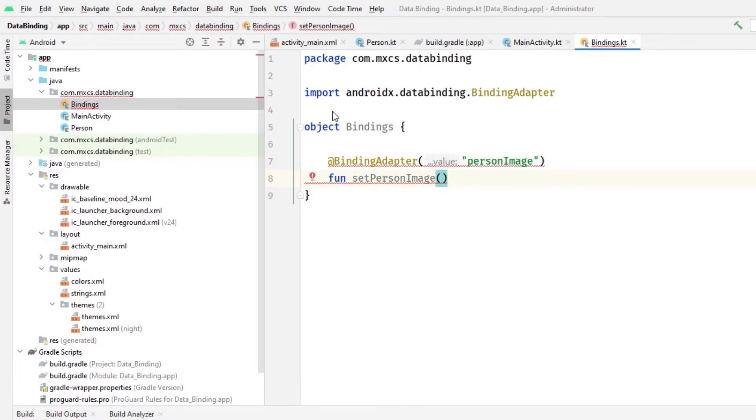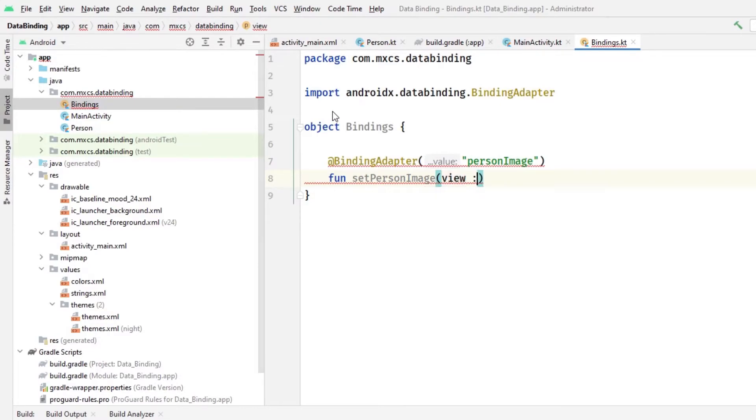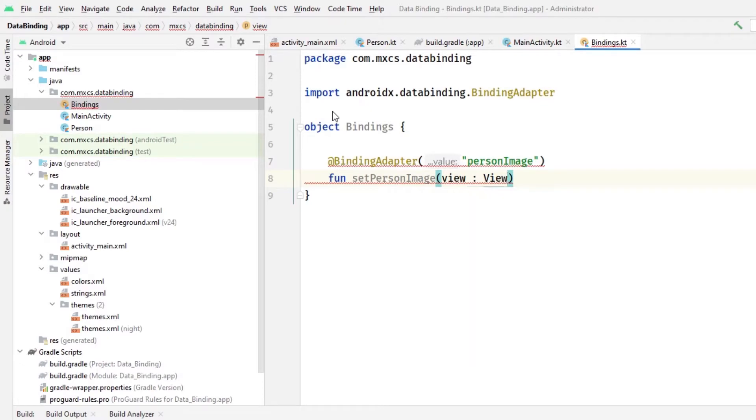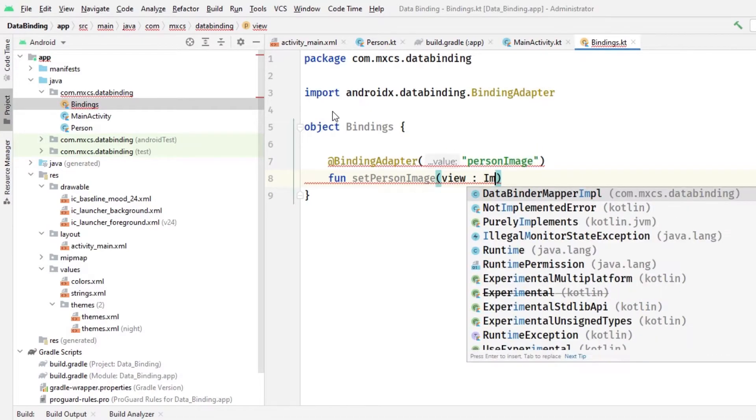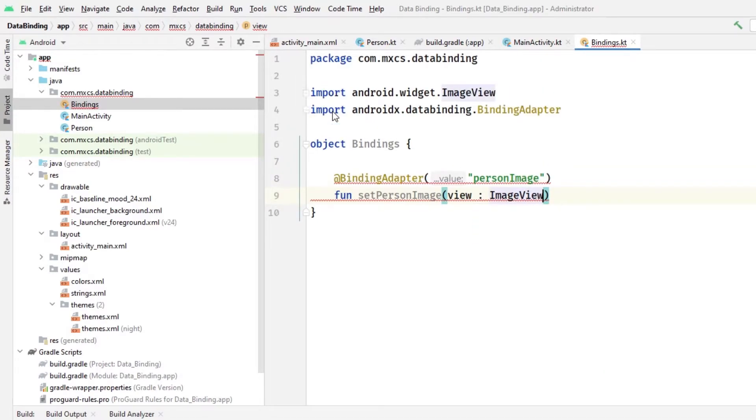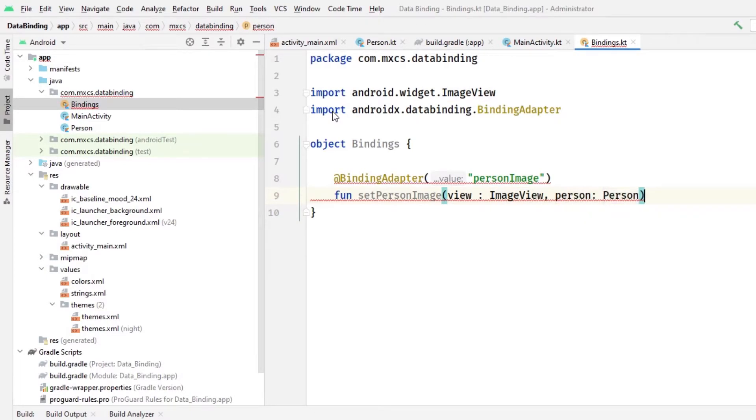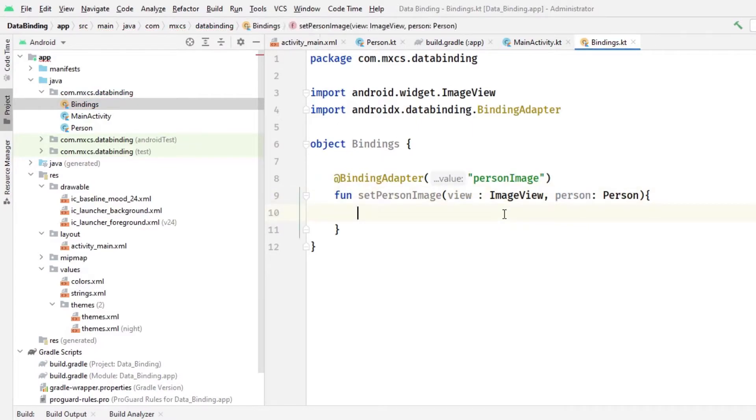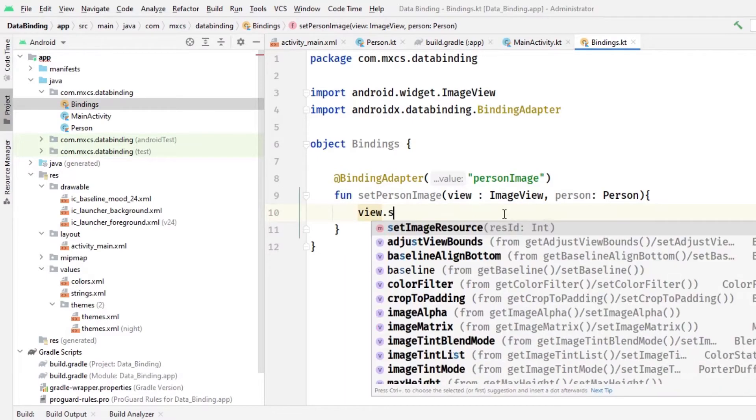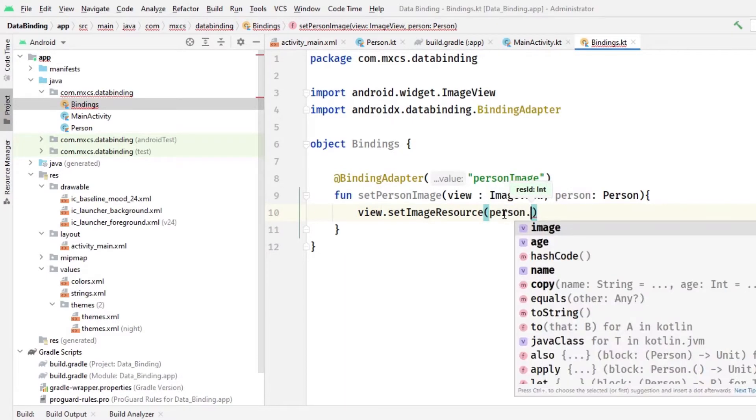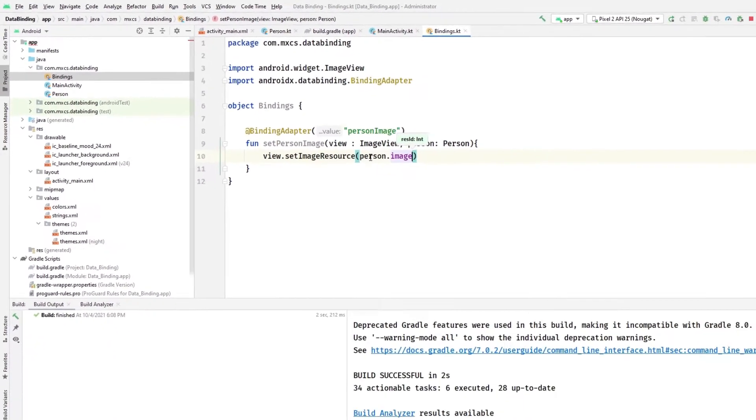Now we will add the keyword fun for function and you can name it whatever you want: set person image. Here you will receive two things. The first one is always a view. You can create it as view like that or if you know the type you can even use type directly, image view, and the second one we will pass the person object. Now you have the image view and you have the person.